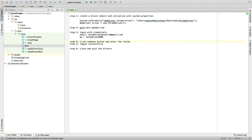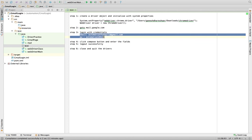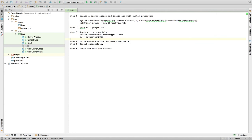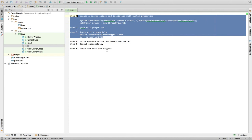I created a fake account, and these are the steps we are going to follow in this video: first we are going to set up the drivers, then make the driver navigate to mail.google.com, and then sign in with the credentials. That's what we're going to cover in this video.